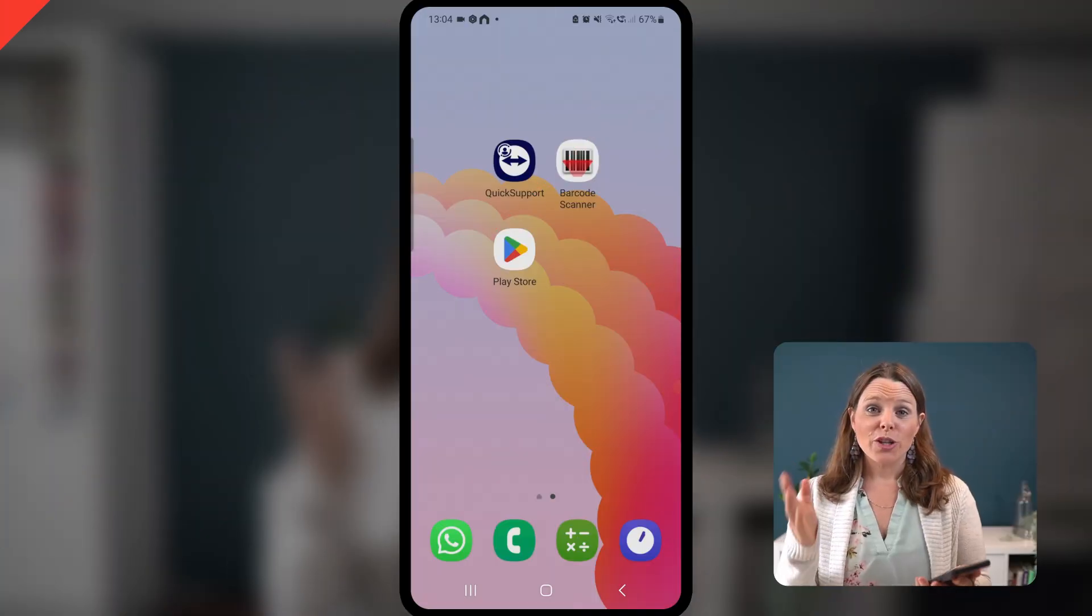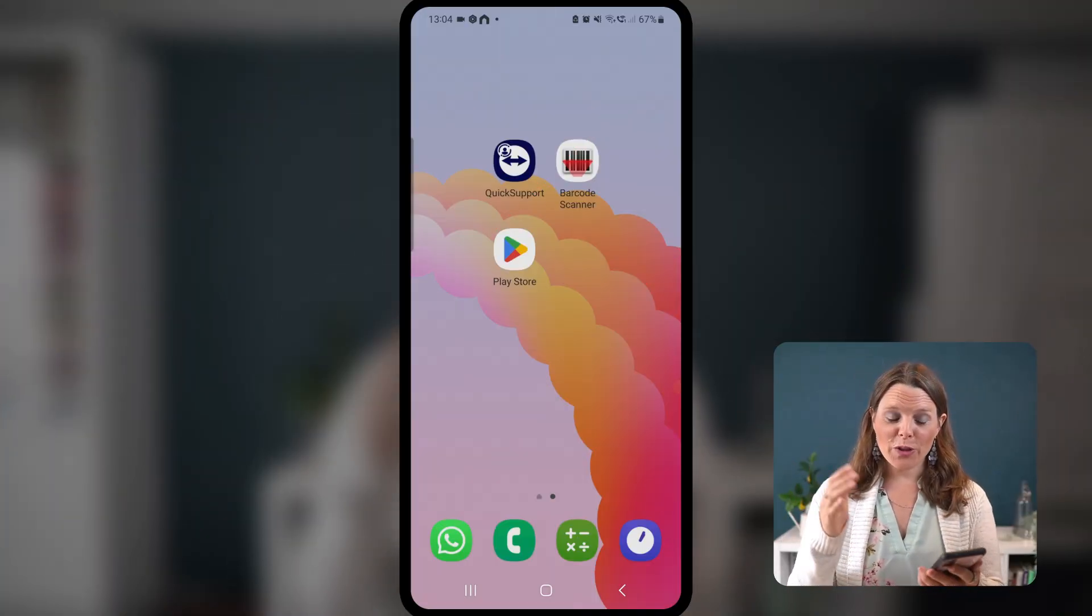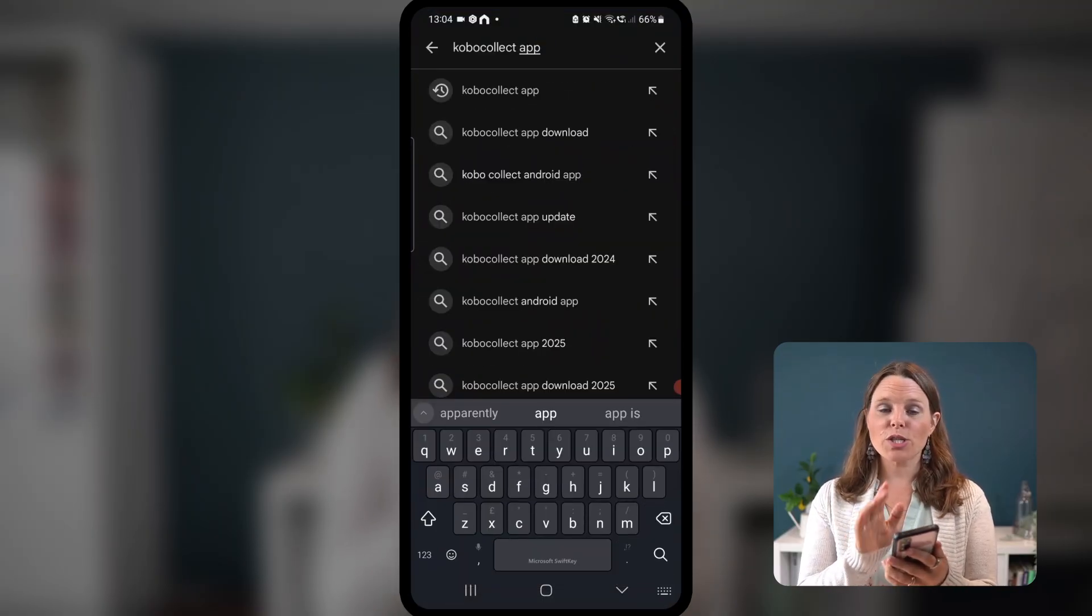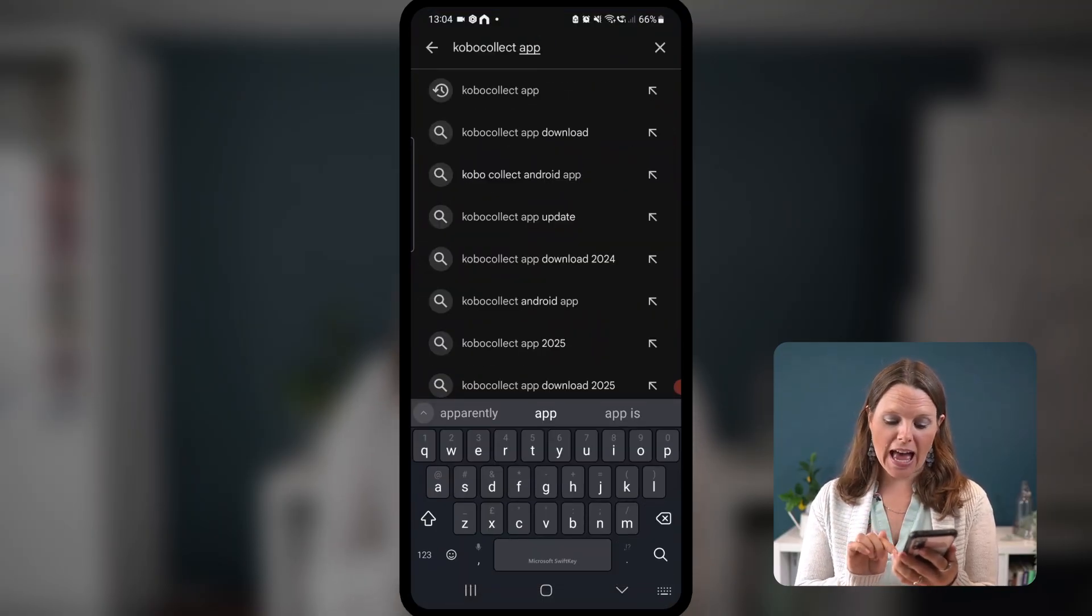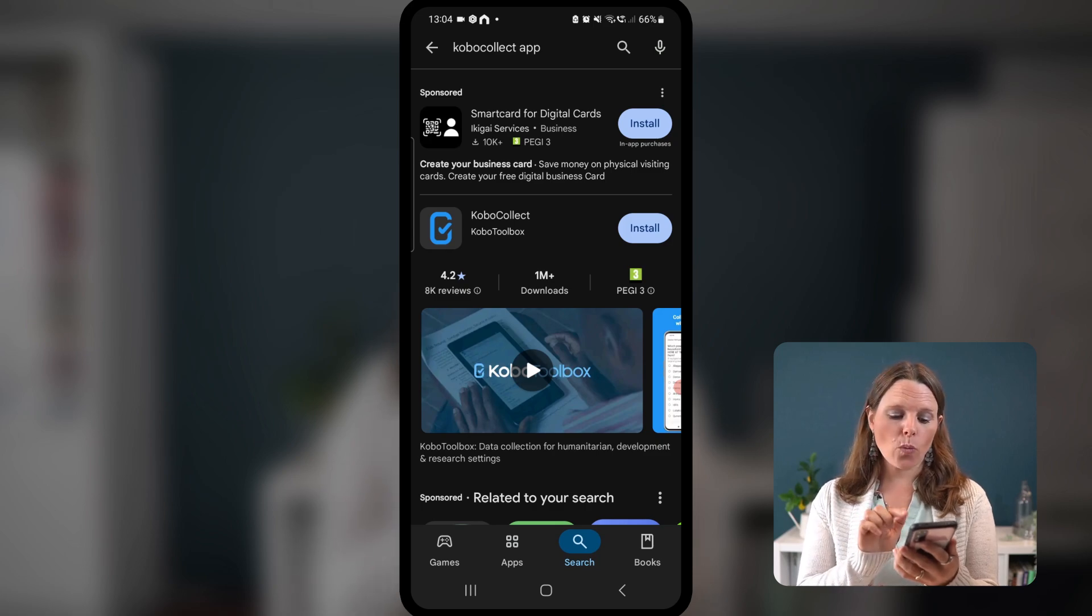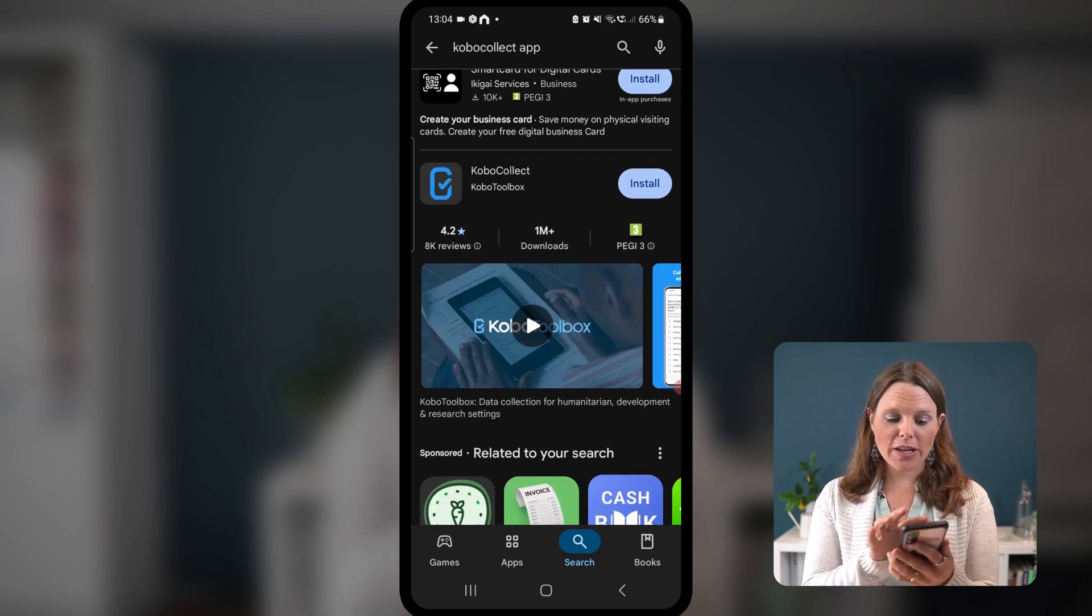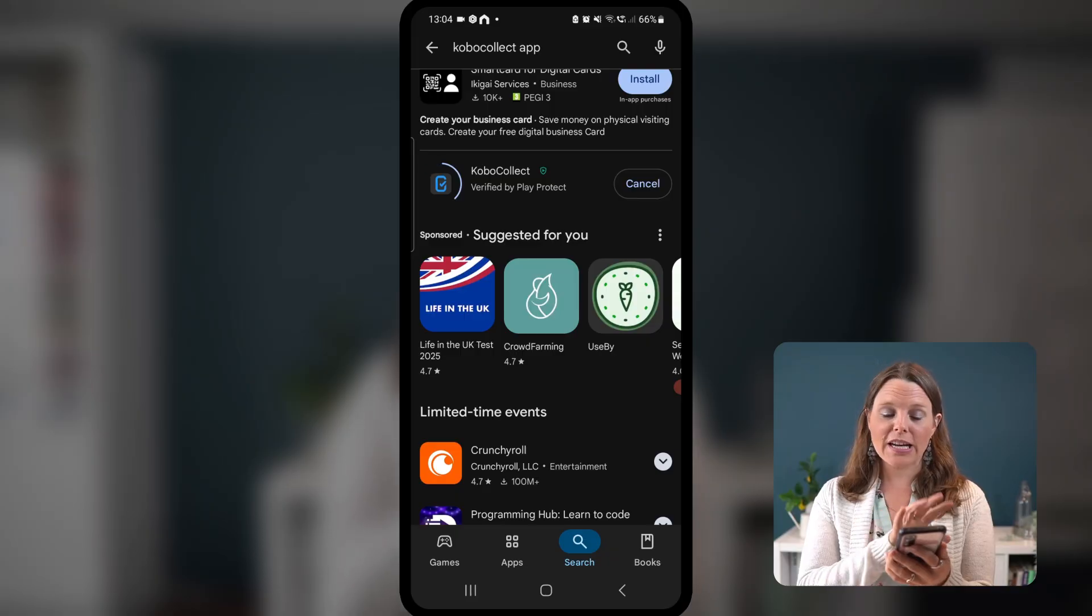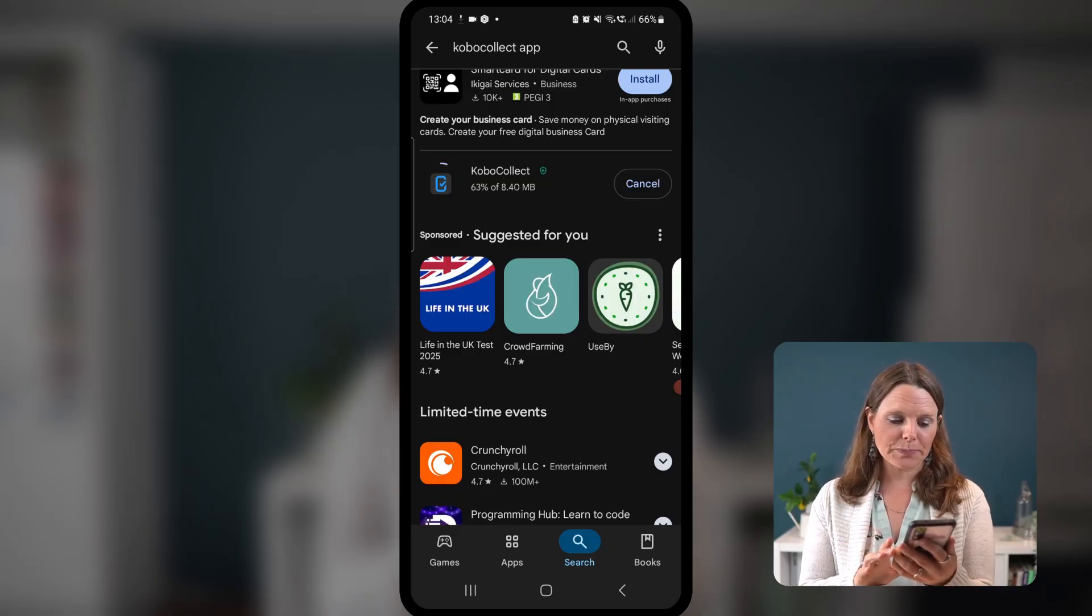You can see my phone on the screen. What I want you to do is go into your Play Store and search for the Kobo Collect app. When you find it, just hit Install. That's Kobo Collect by Kobo Toolbox, and it's just going to take a moment to download it.